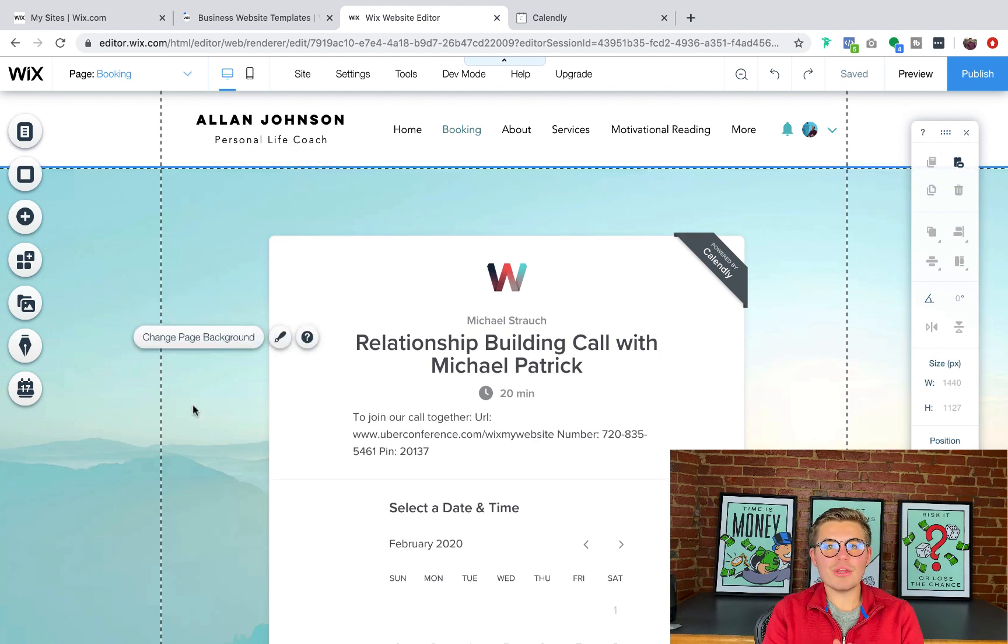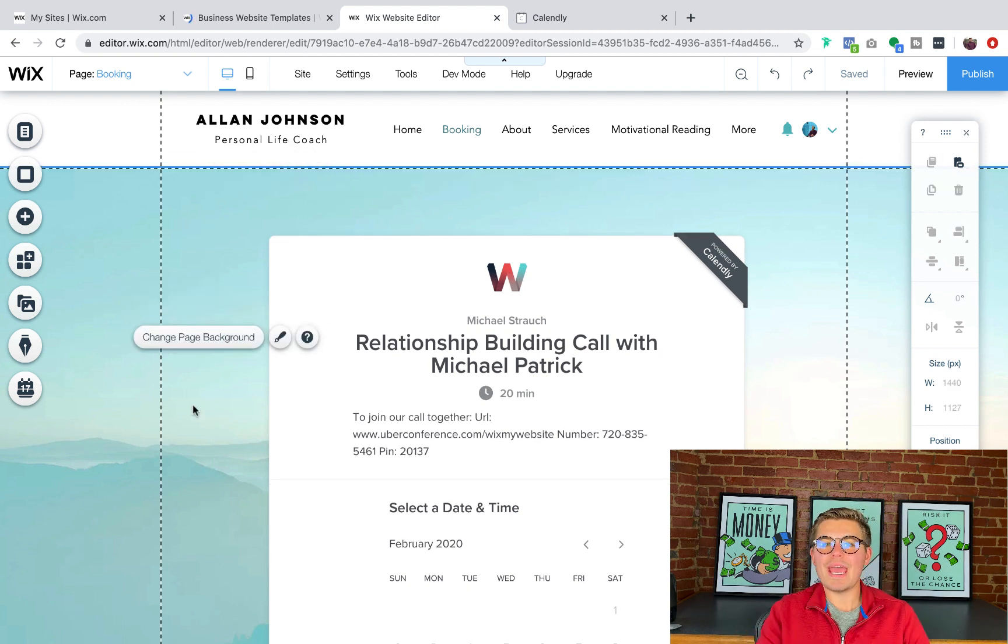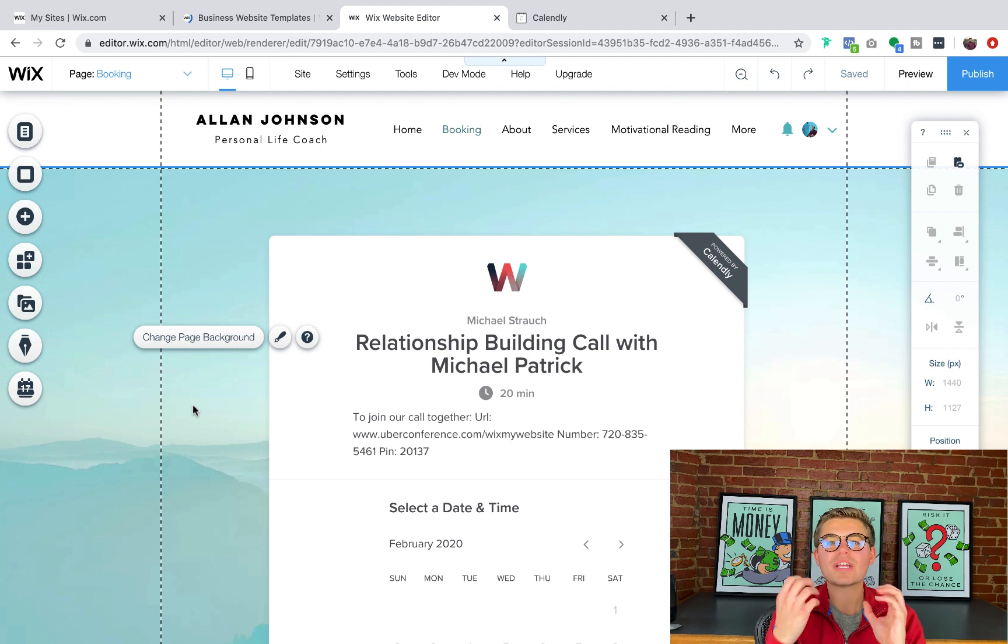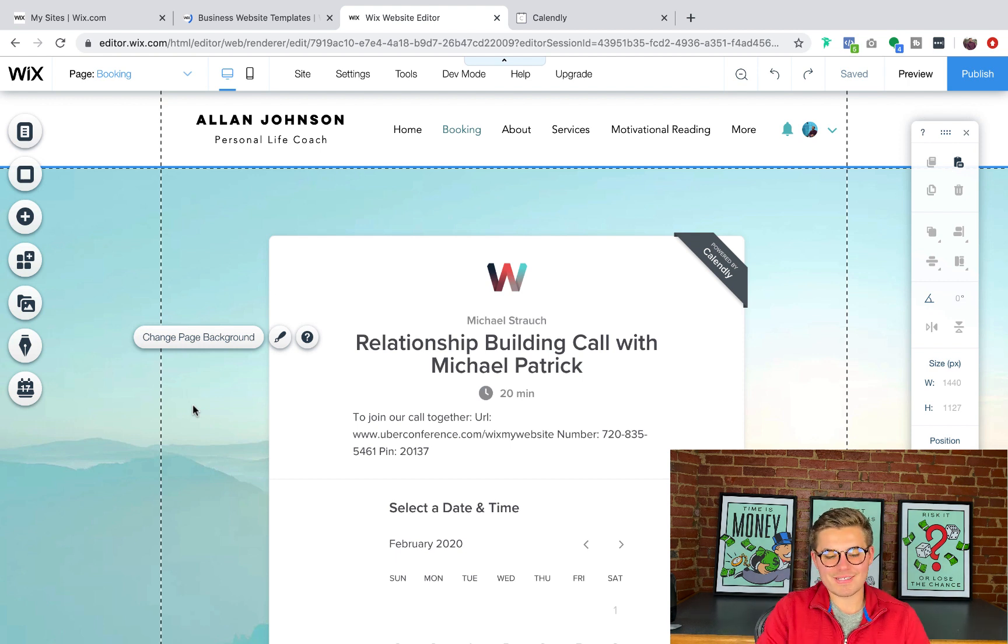And just like that, you've got working HTML code and you're off to the races to go explore the other parts of your Wix website.